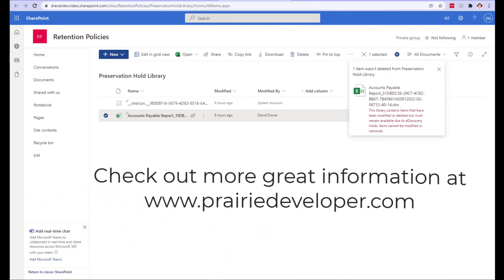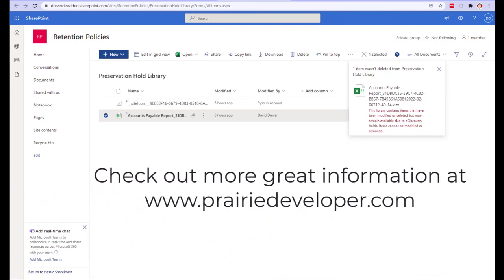And that's all I wanted to cover today around retention policies. Thanks for watching.